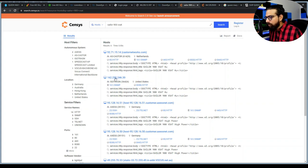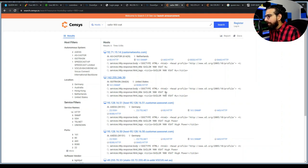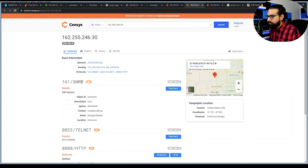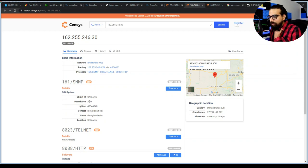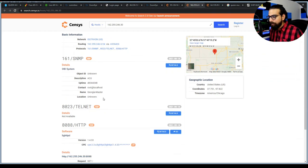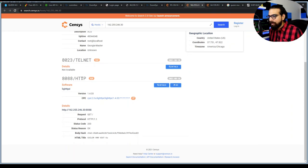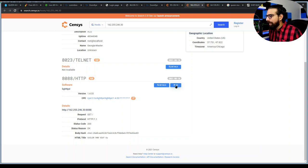Searching for the Sailor 900 VSAT on ZoomEye — this is a KU-band antenna — why is SNMP open? Just imagine: if I open Kali Linux, I can find out a lot of information. Telnet is open, although they've changed the port — smart, but not very smart. HTTP is on port 8080; they've changed the default port, but that won't help them much.